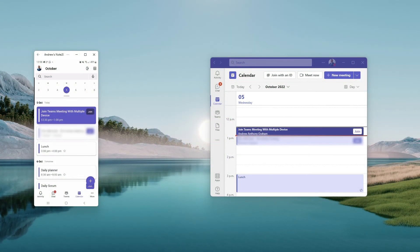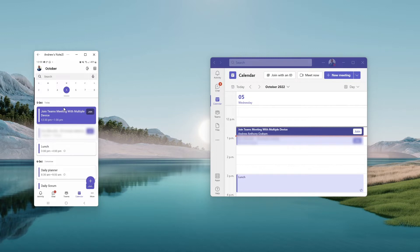Joining a Microsoft Teams meeting with multiple devices running at the same time. In this case, to my left is my mobile device, to my right is my laptop Microsoft Teams.